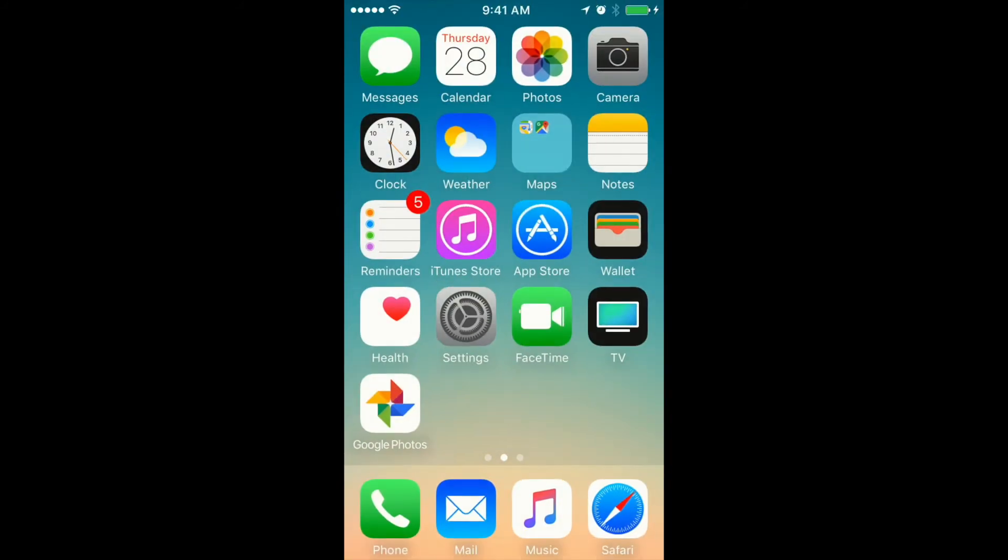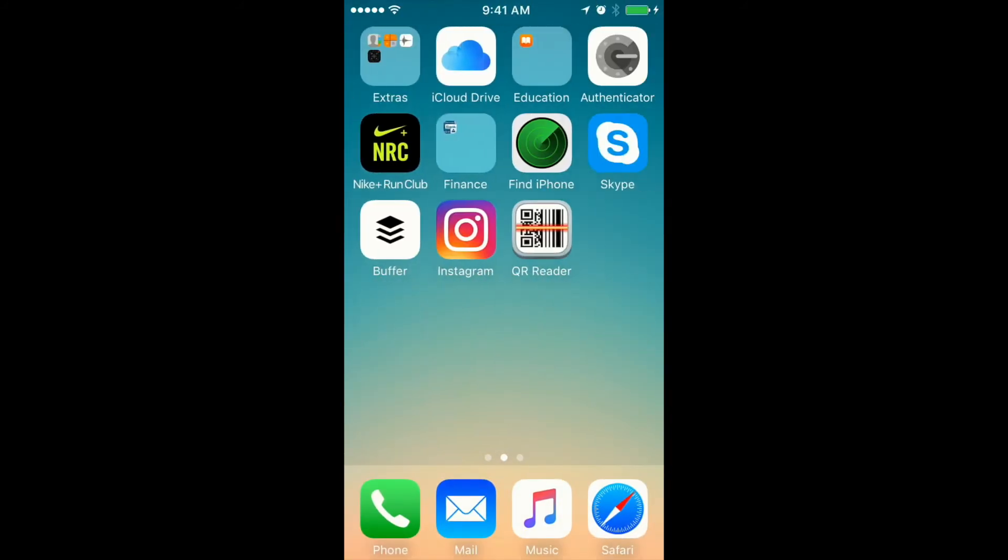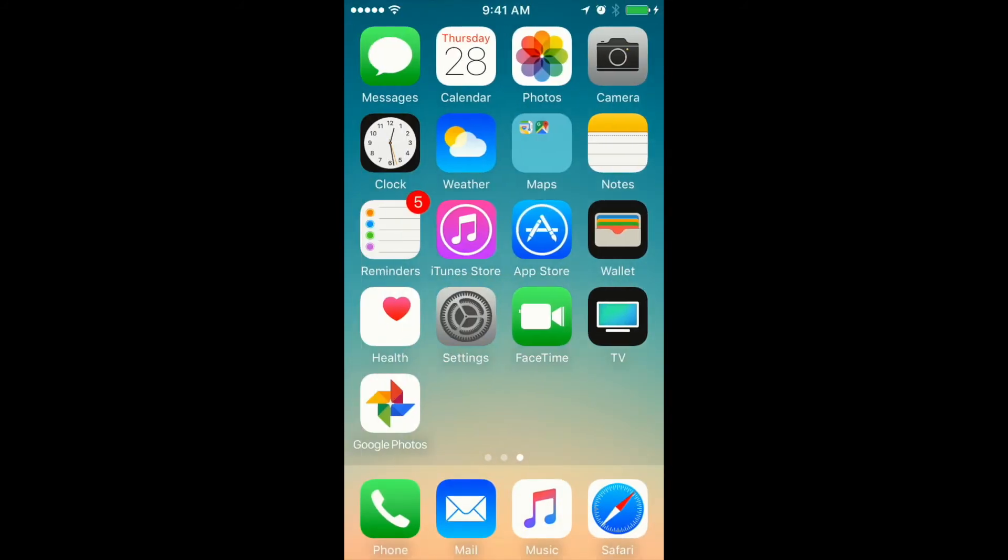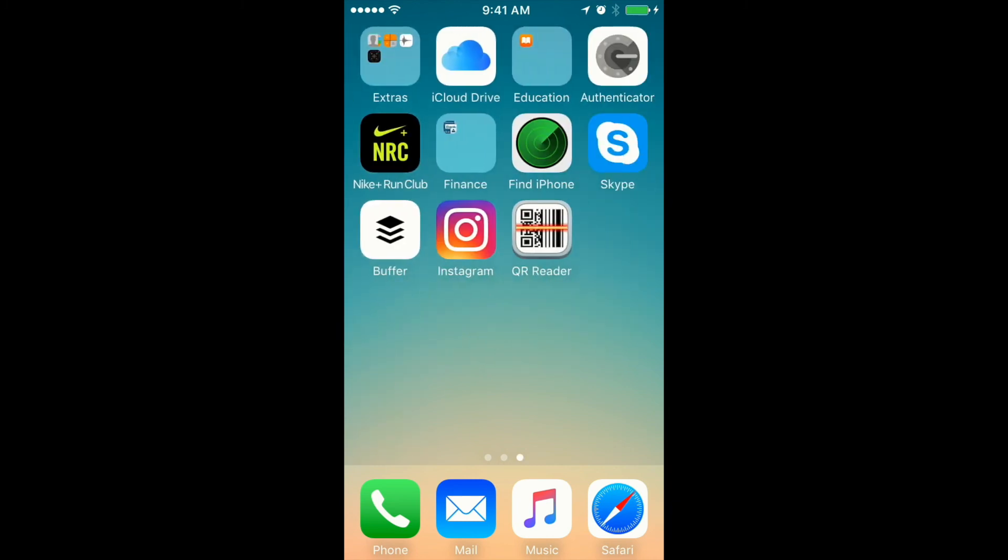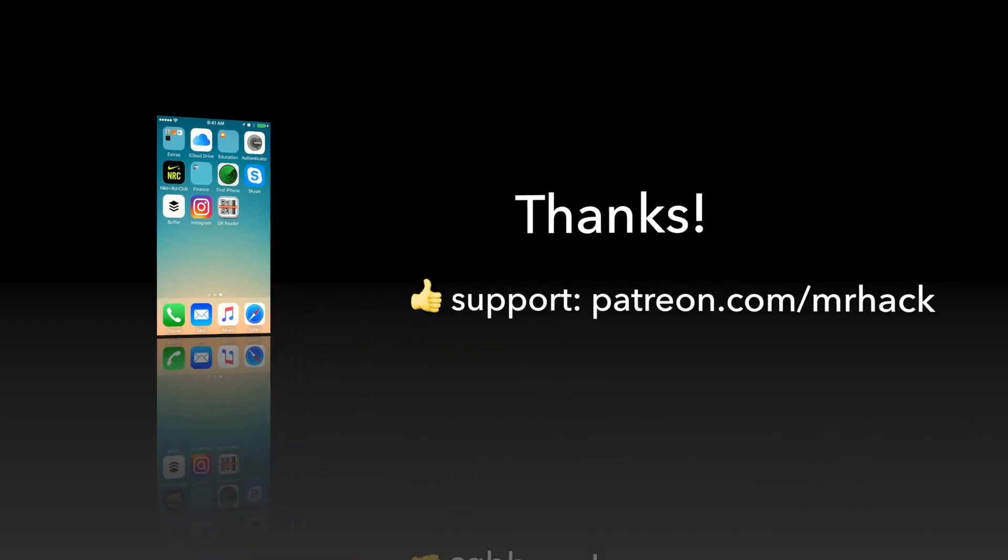So this is basically how you block people from calling and messaging you on iPhone. Hope you enjoyed this trick. See you around.